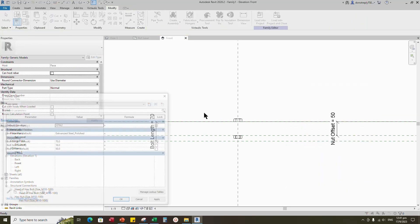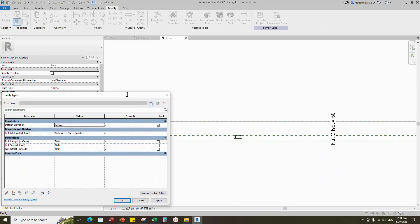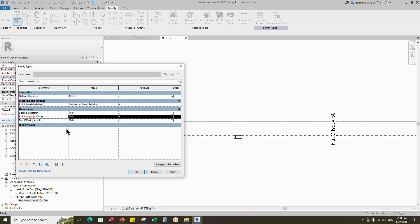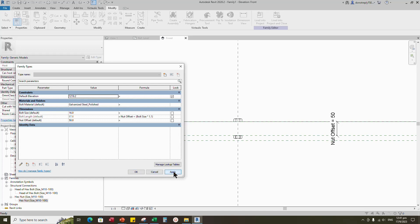Go to family type. Add formula for the bolt length parameter. Click apply and OK.